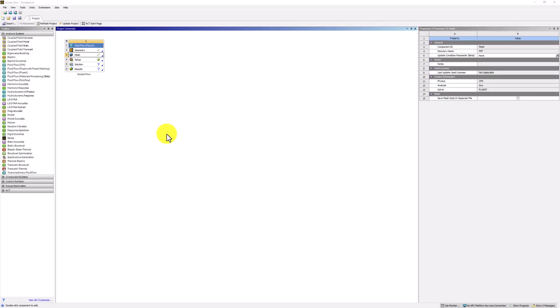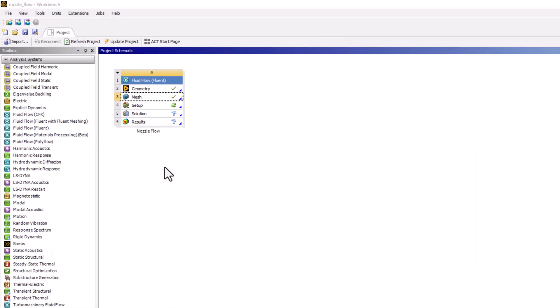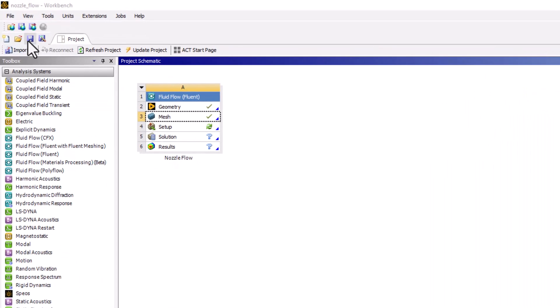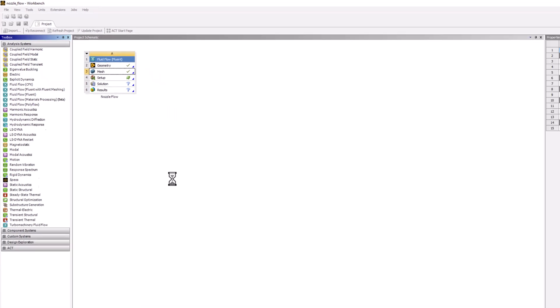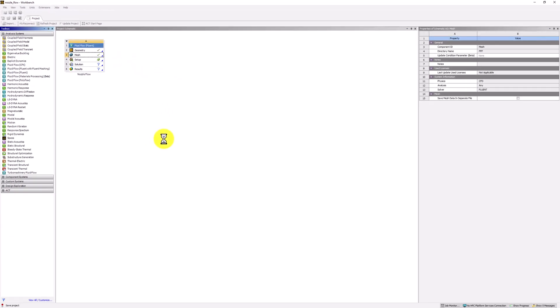Back in the Workbench window, make sure to save your project.